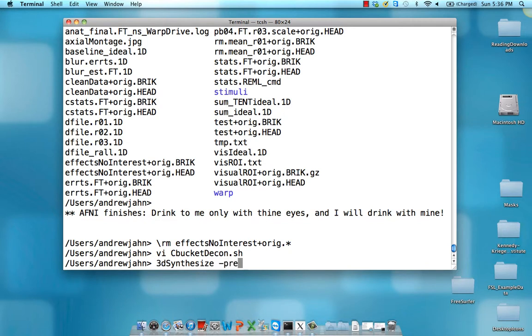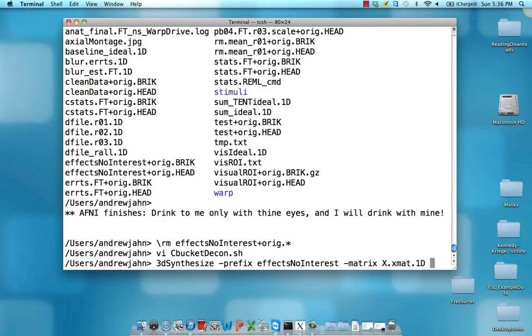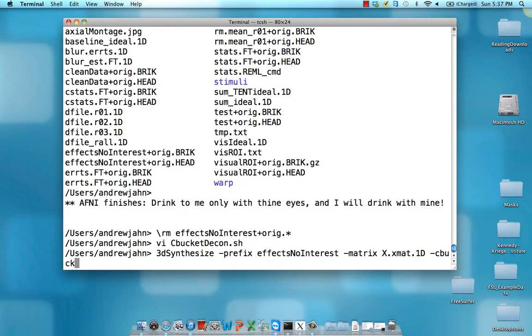But once that's done, I'm going to type 3dsynthesize prefix effects no interest and we need to give it the x matrix that we have from our 3ddeconvolve command. We also need the cbucket which is that coefficient dataset. I call that cstats.ft and then we also need to select the columns of the dataset that we don't want.